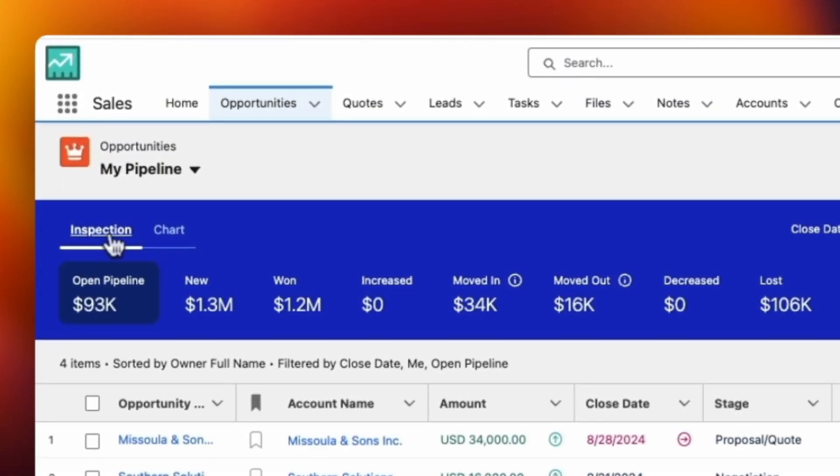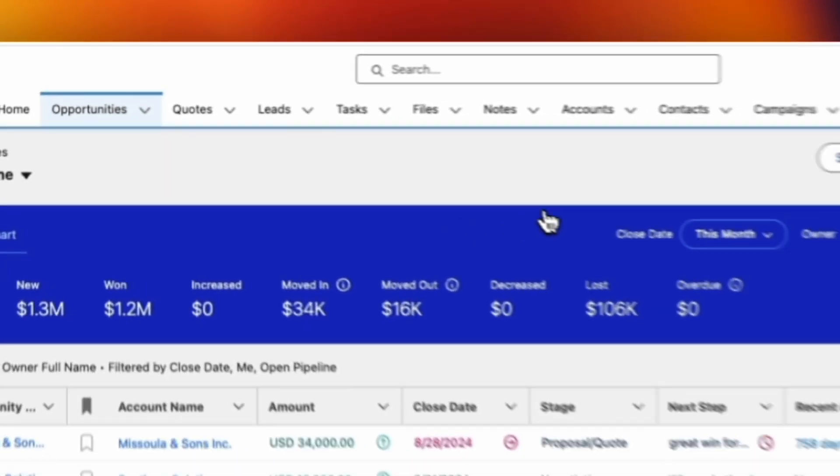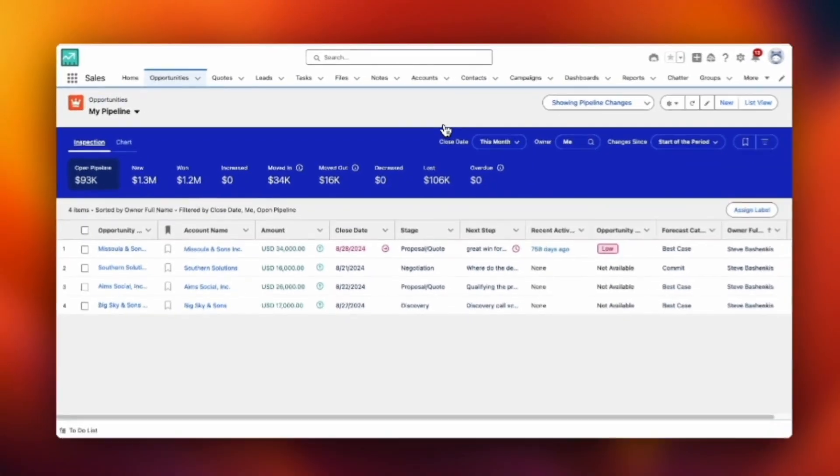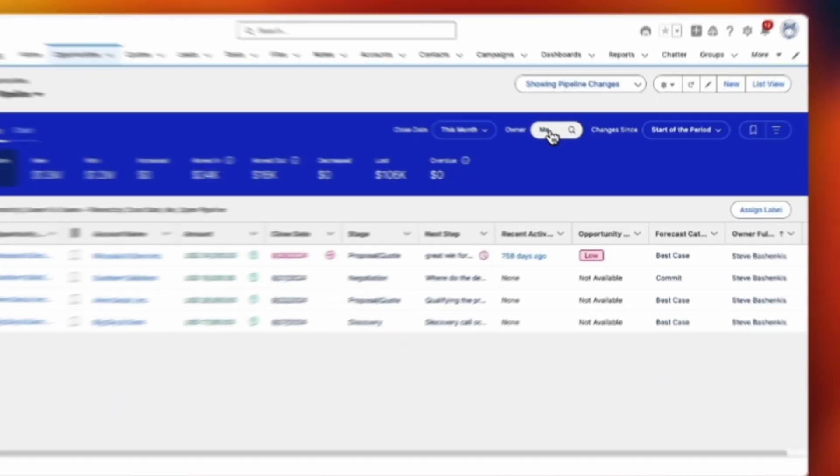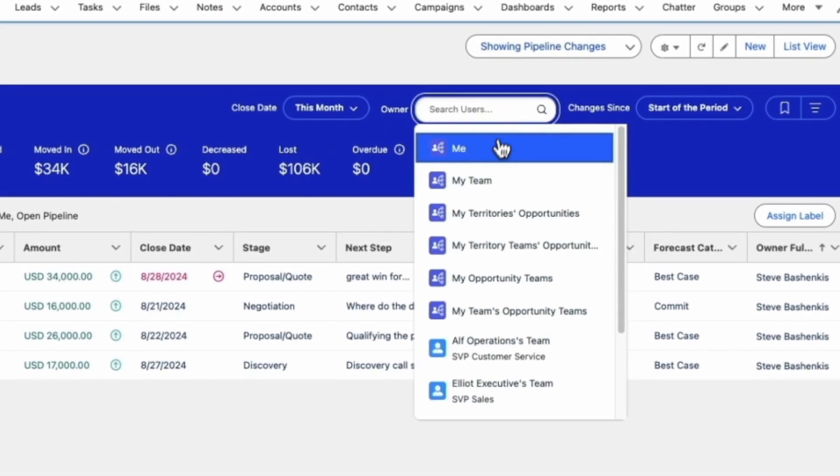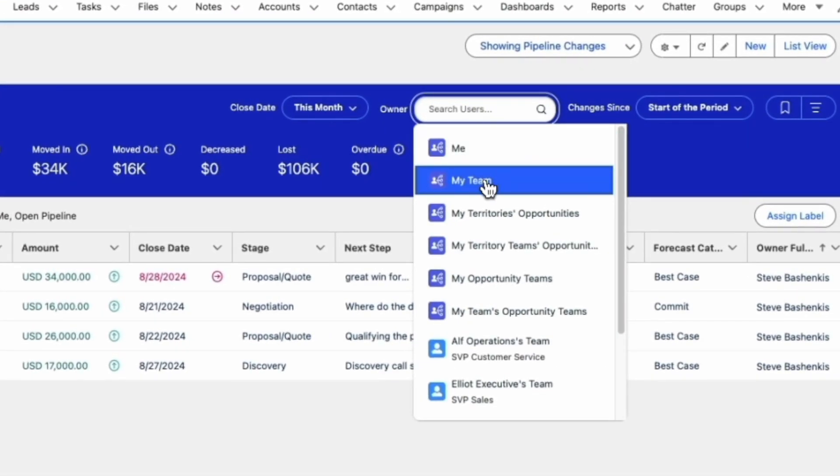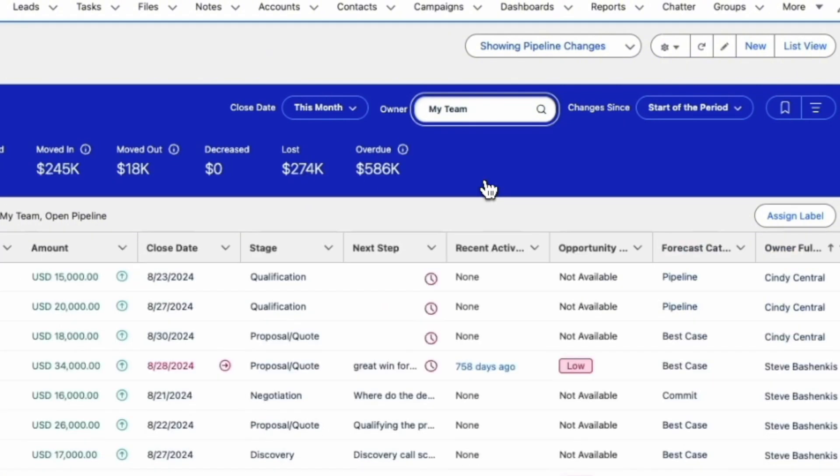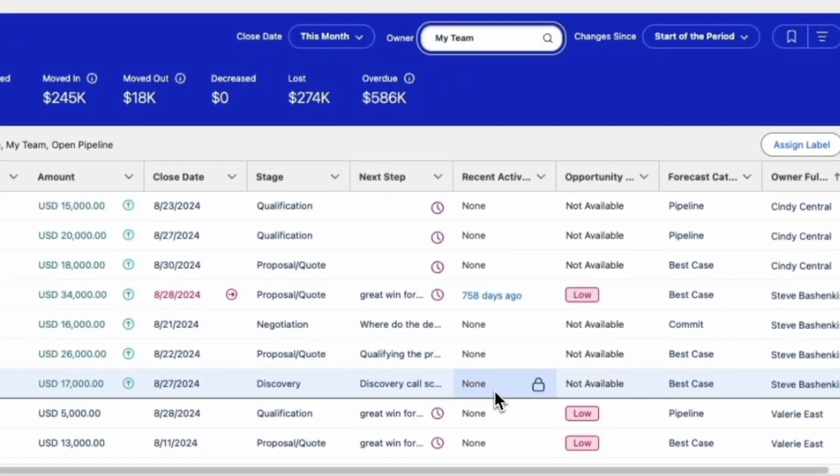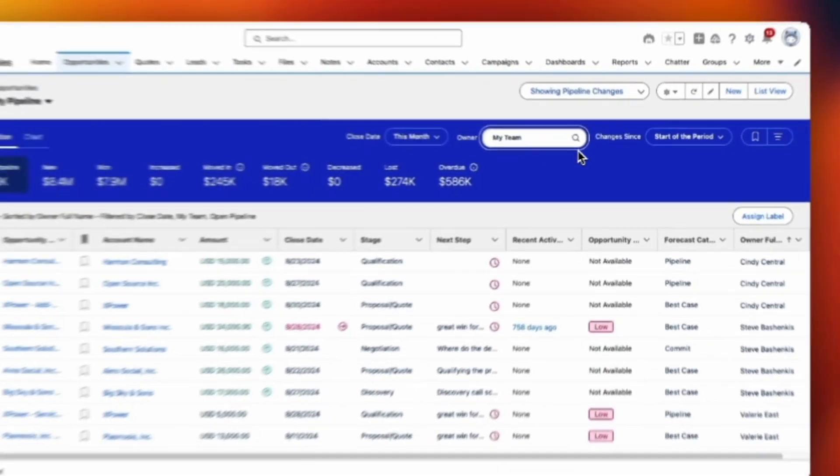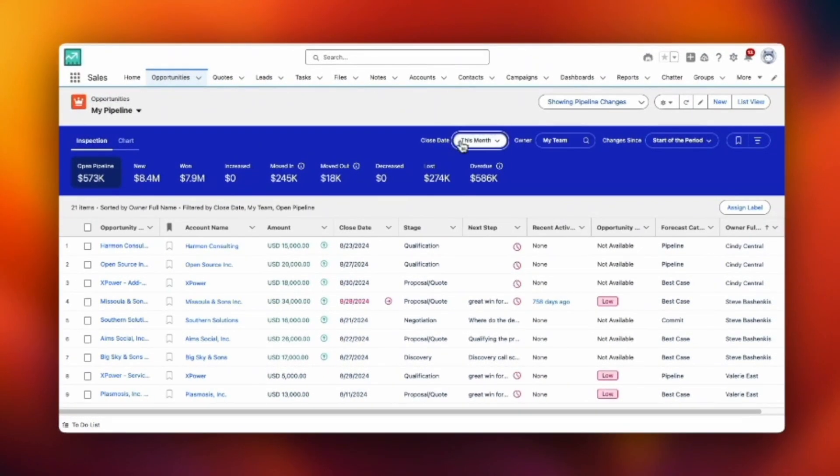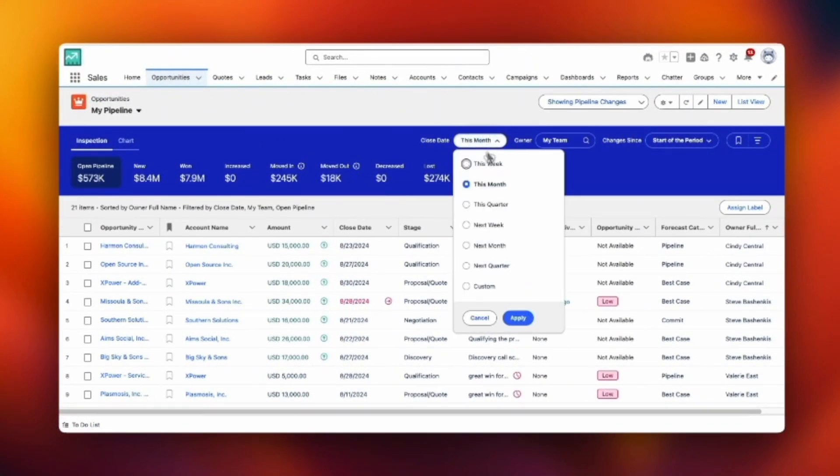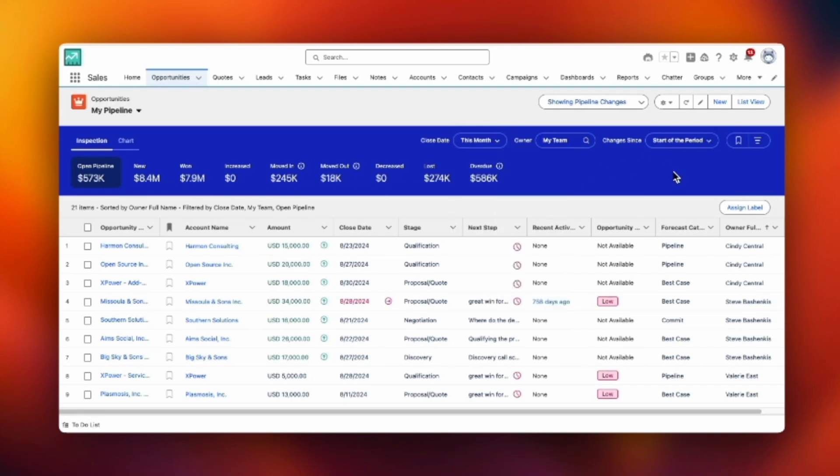Here in the inspection view I'm first able to pick what opportunities I'm looking at. Defaults to myself, but is it my team or another group? And then I can pick what close date I should focus on. This month, this week, or a custom at the bottom as you see. And this will show you all the opportunities in that date range.